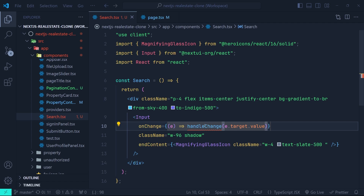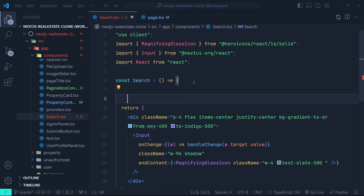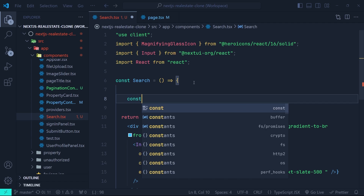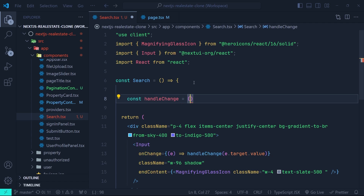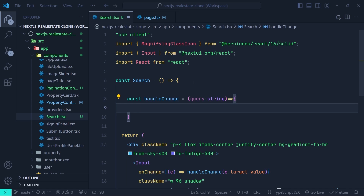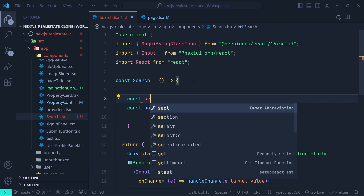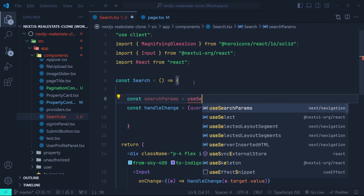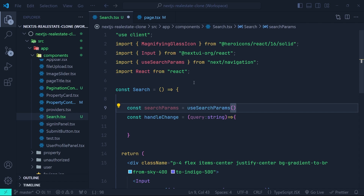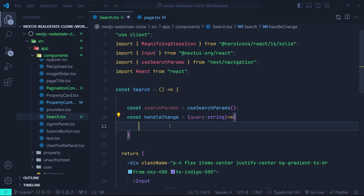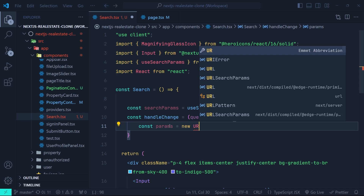We are passing the text inside the input to the handleChange function. Inside our component we're going to define handleChange as a function that takes a parameter query which is a string. To access the search params of the URL we are going to use the useSearchParams hook from next/navigation. Since this is a client component we can use useSearchParams.